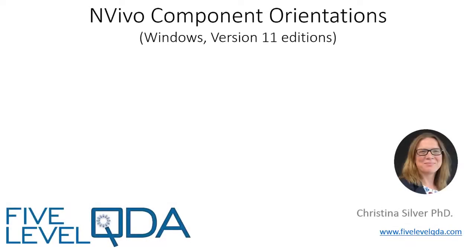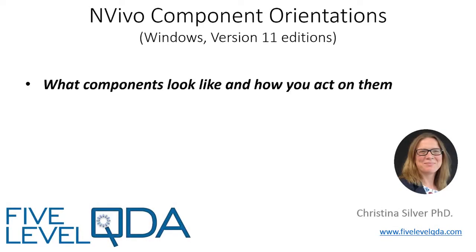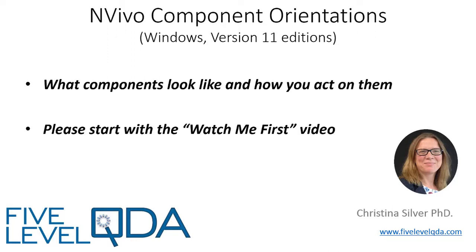The purpose of these videos is to orient you to what components look like and how you act on them. If you haven't yet viewed the Watch Me First video, please do that first as it lets you know what to expect.